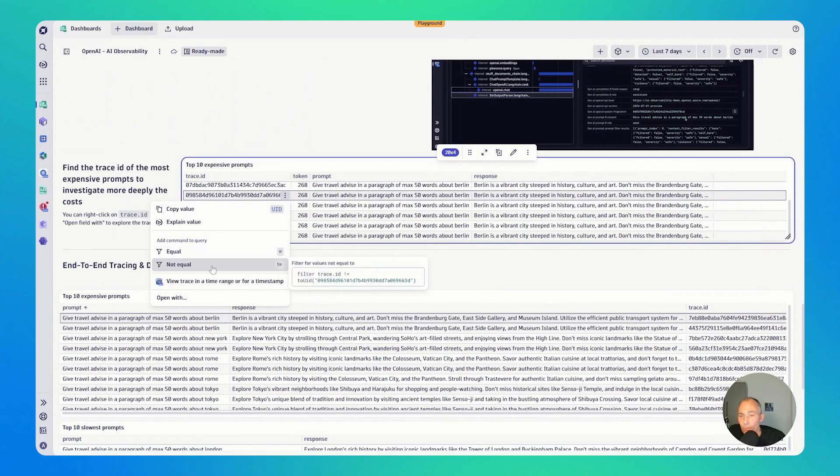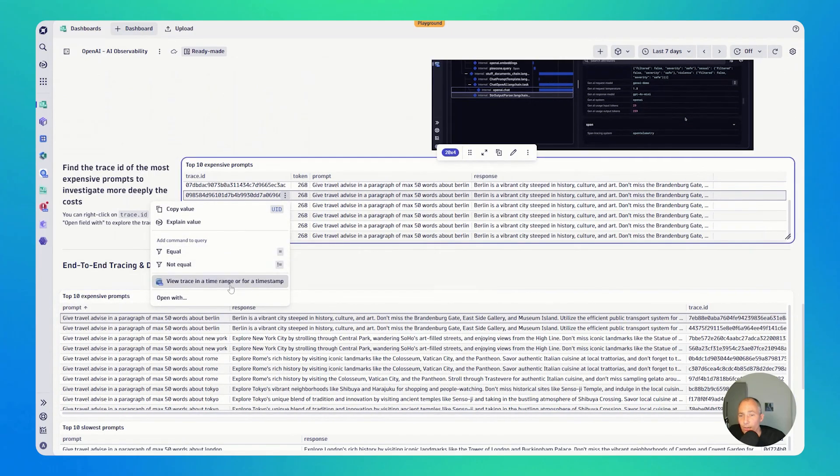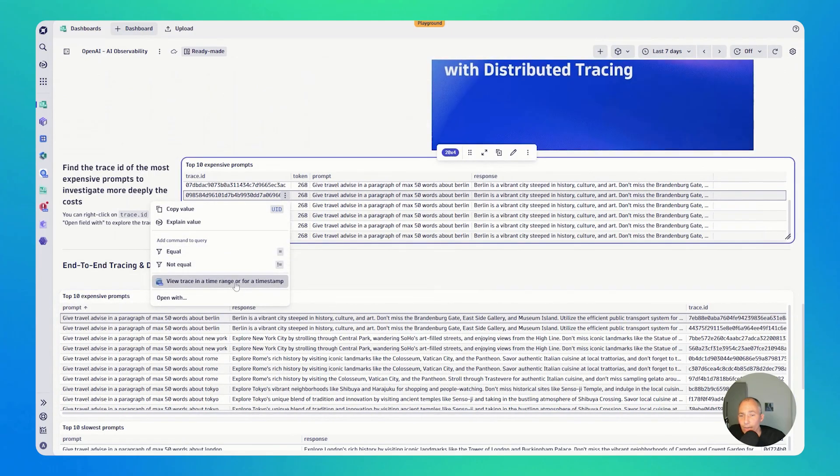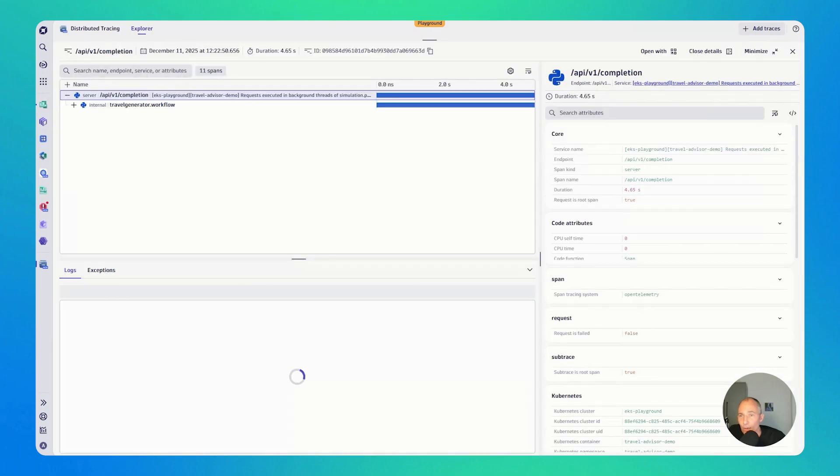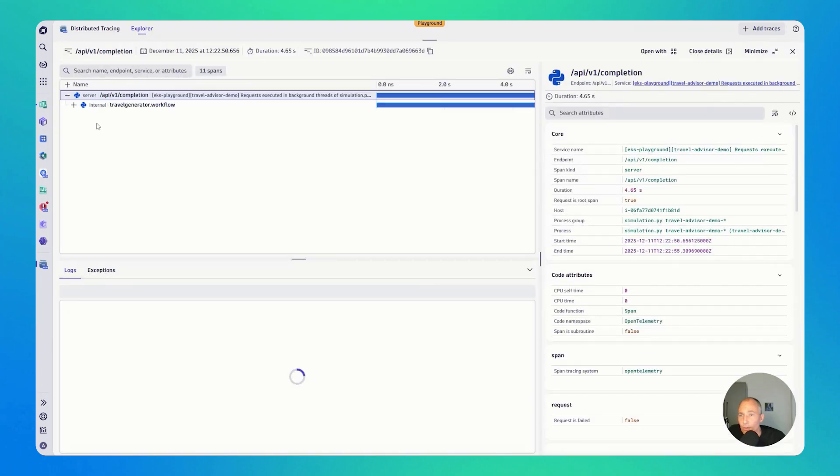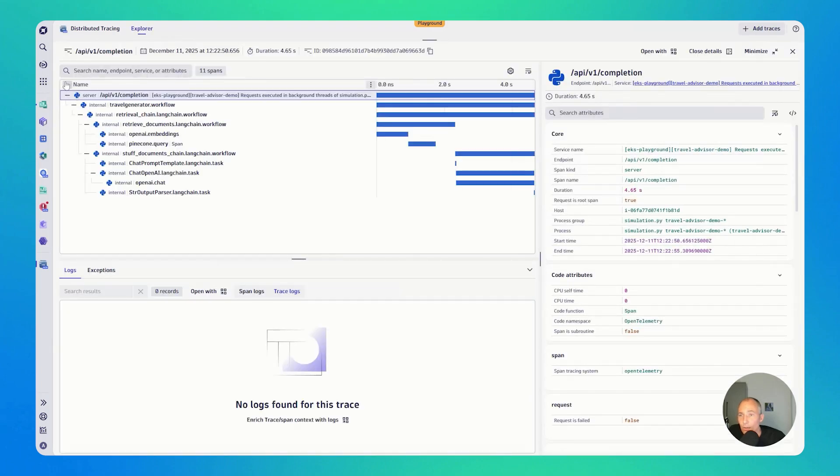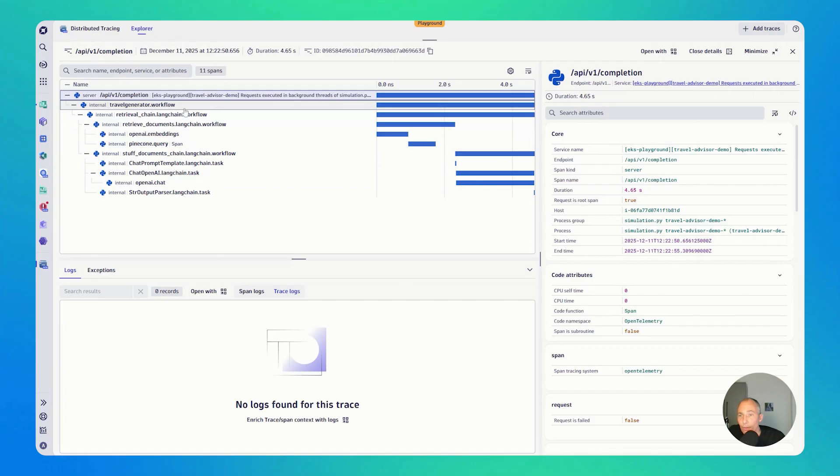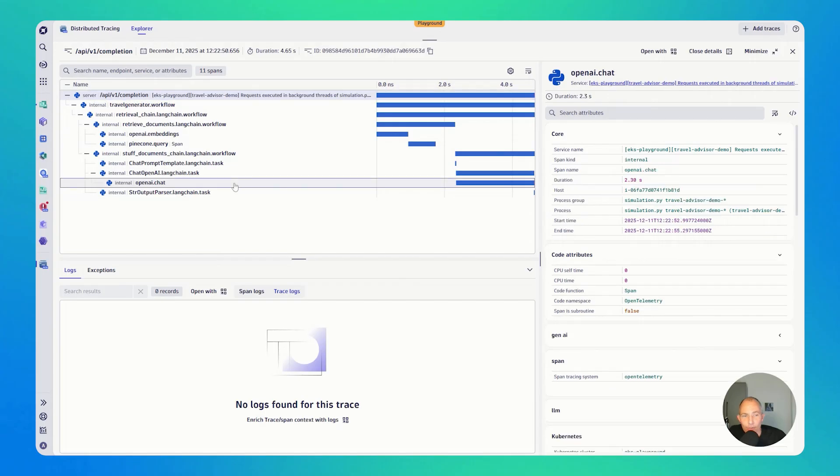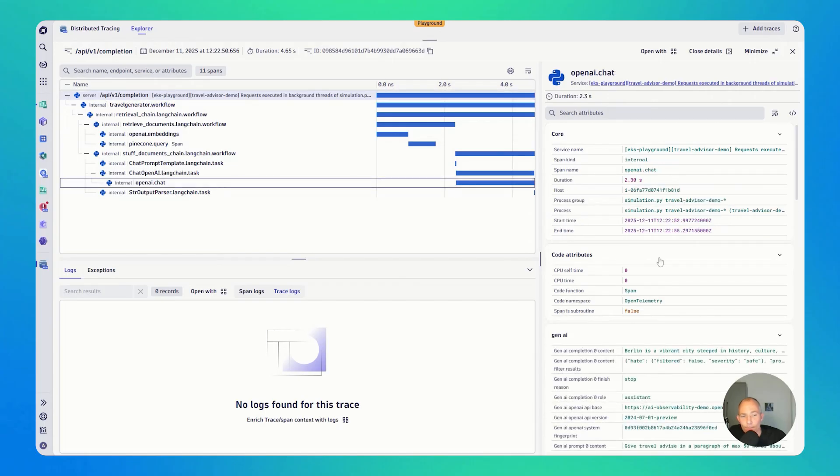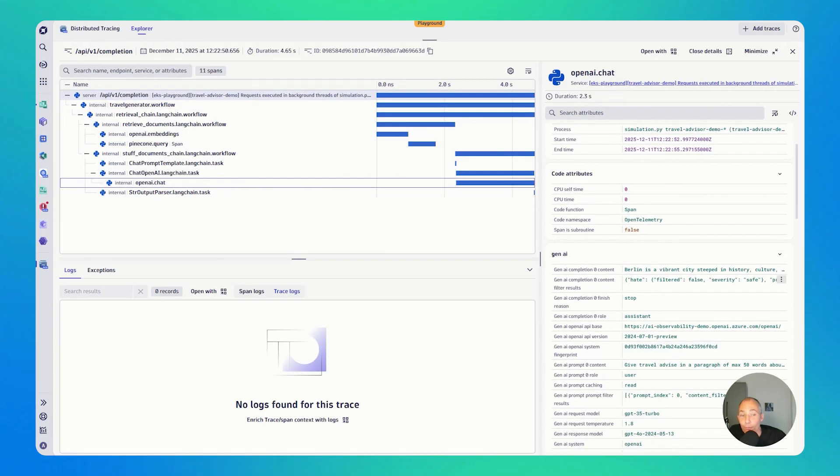Here we go. View trace in the time range. And then we get to see this particular use case here. It seems the application was triggering a LangChain workflow that was then trying to get additional recommendations for that particular input that was made to travel to Berlin, it seems.